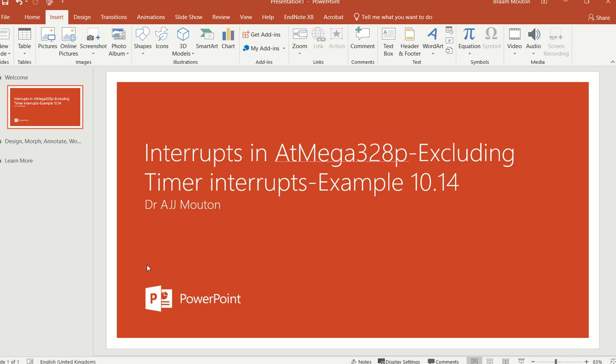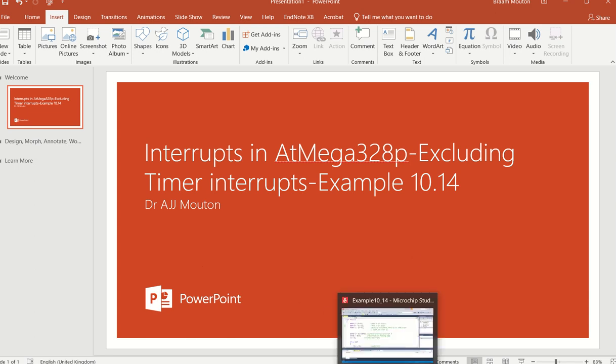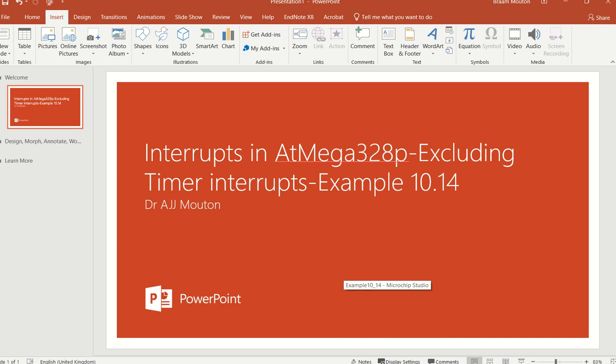In this short video I'm going to look at example 1014 just to explain how an interrupt can be caused when you press a button which is connected to interrupt zero, an external interrupt.